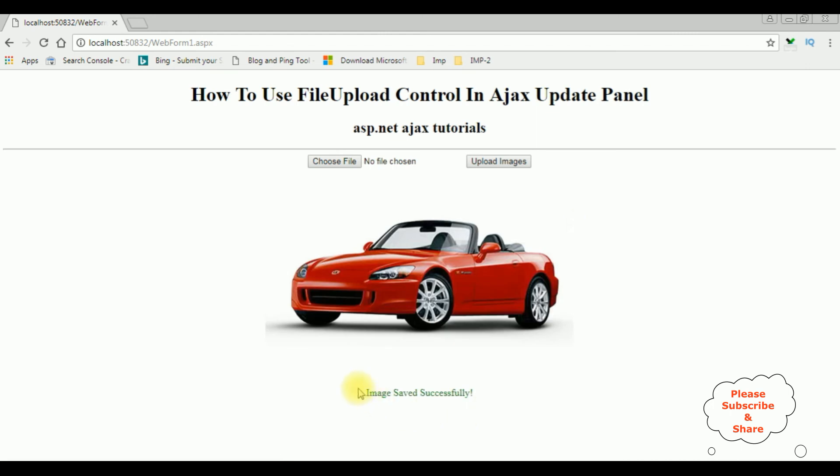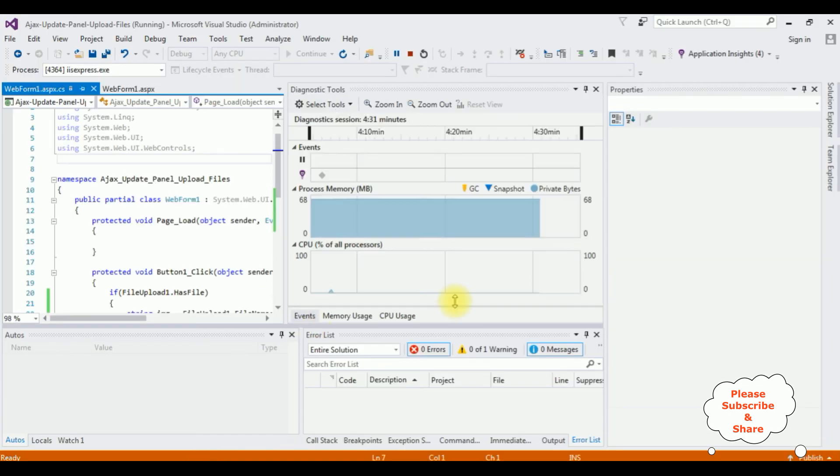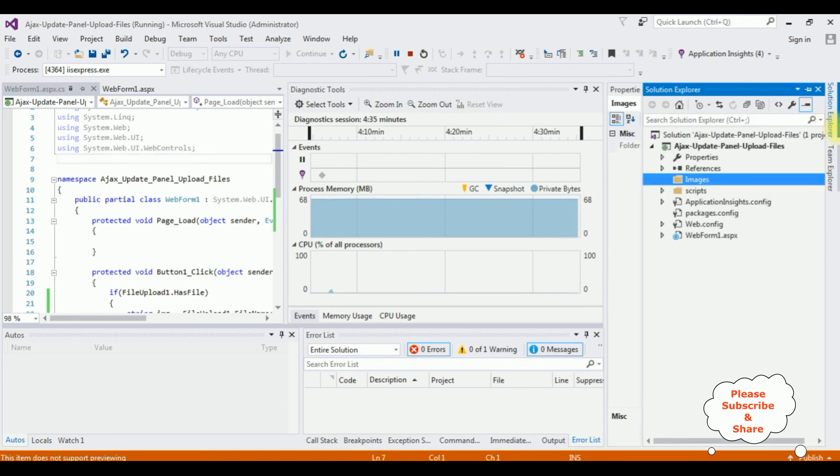Upload images. Here we got the output: image saved successfully. Let's check in the project folder if the car1 image is added or not.